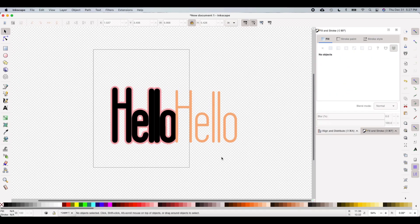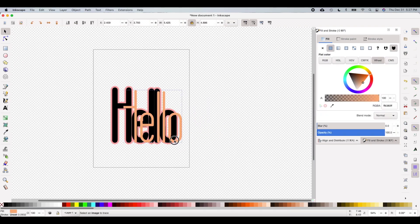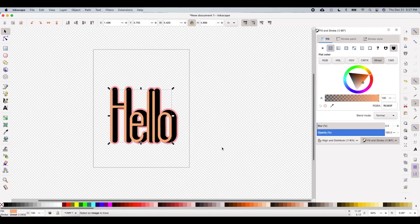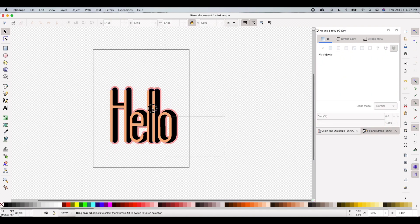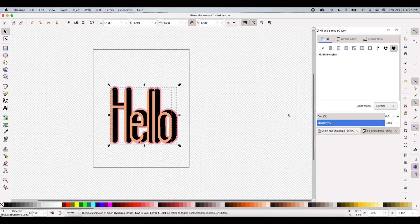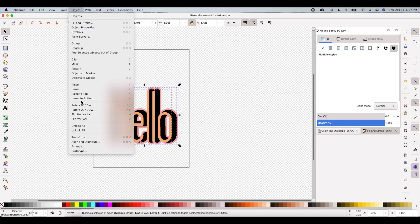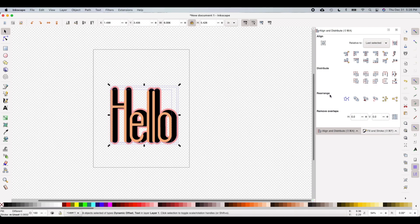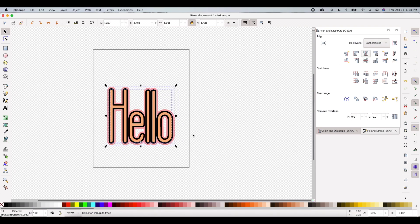Now to align these, instead of clicking and dragging manually, you can select all three layers and go up to Object, then down to Align and Distribute, which brings up a menu on the right side. Click to align horizontally and vertically and that will align them to the center.